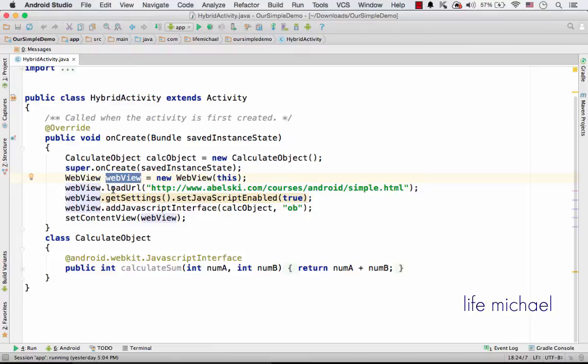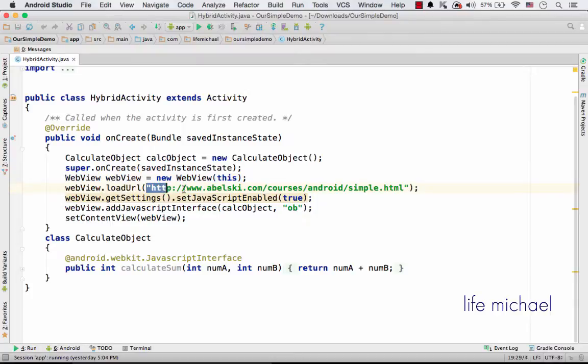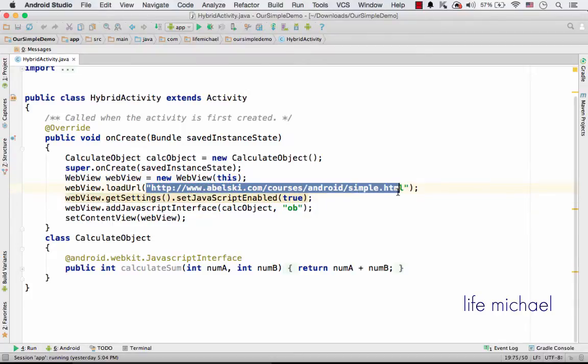I get the variable webView assigned with a reference for a WebView object that functions as a web browser. Here I invoke loadUrl so that the WebView will display this HTML document.